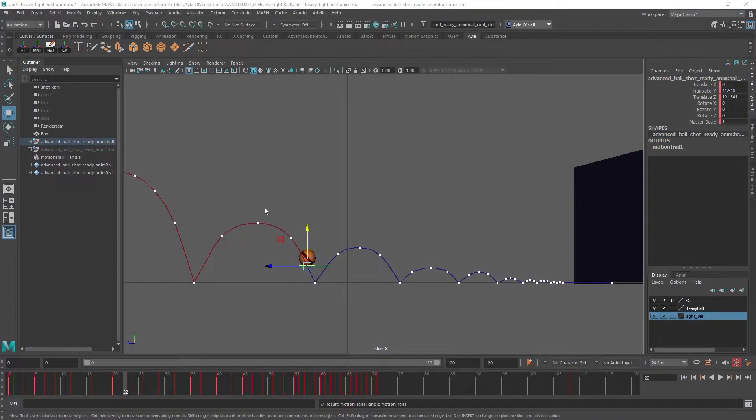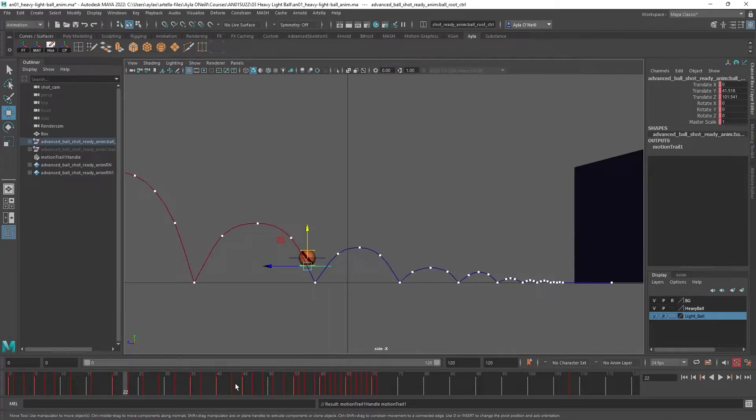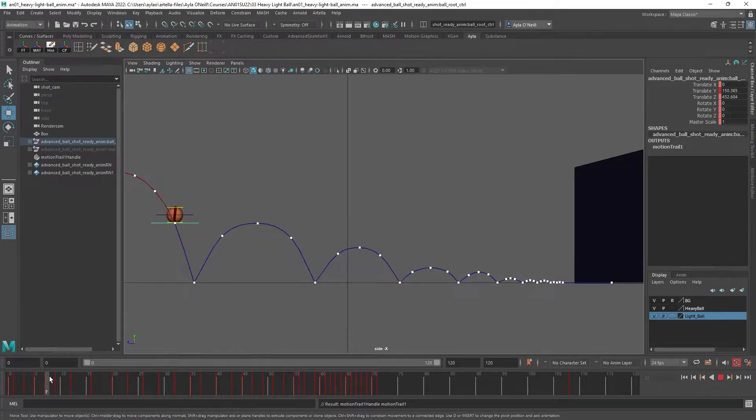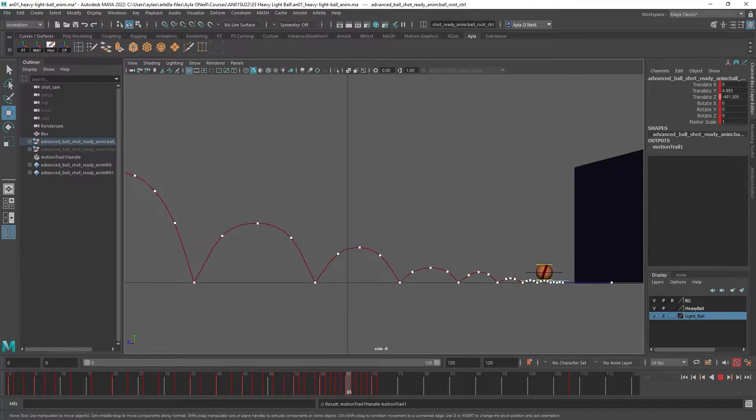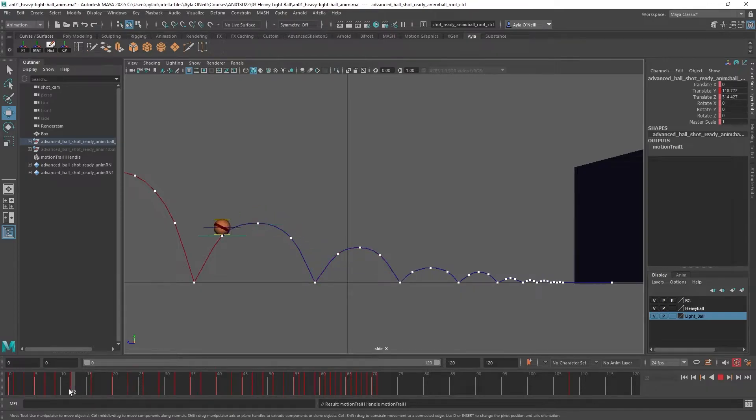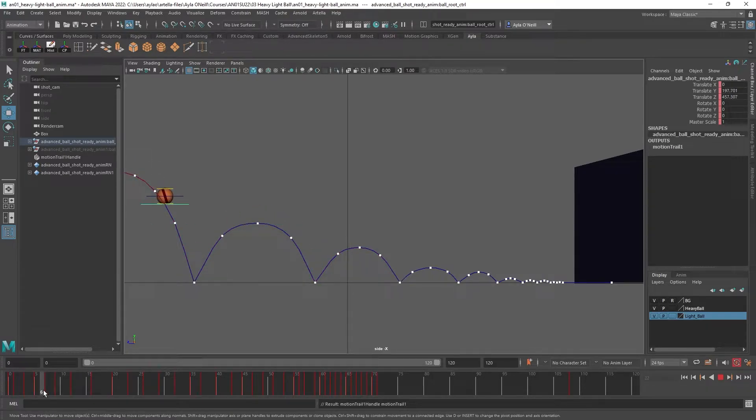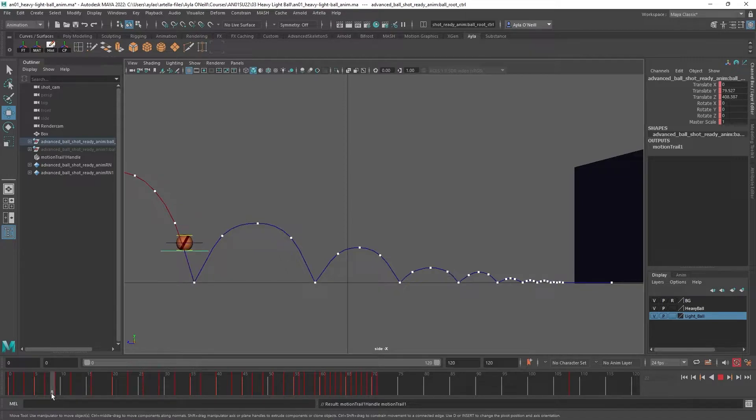Hey, so I'm going to show you how to make a motion trail for animating in Maya. It looks a bit like this - it gives an outline of the motion of the animation so you can see how smooth your curves are and helps visualize things. This is just a ball bounce I animated.